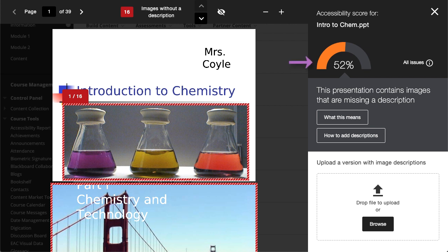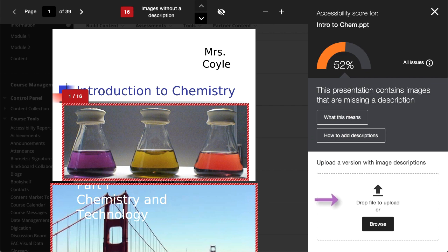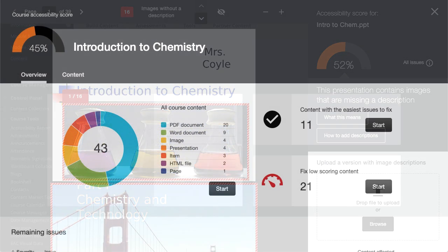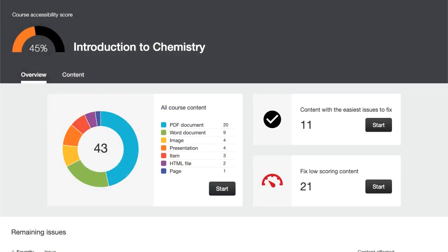You can view the overall score for the file, see a list of all issues, follow step-by-step instructions on how to fix the issue, and upload an updated file to replace the existing one.